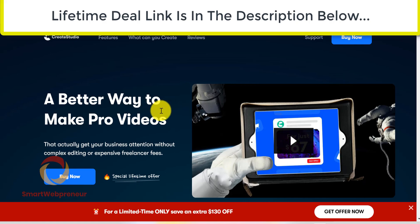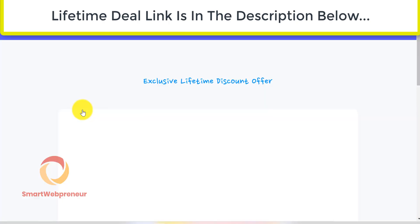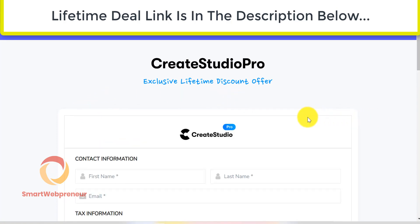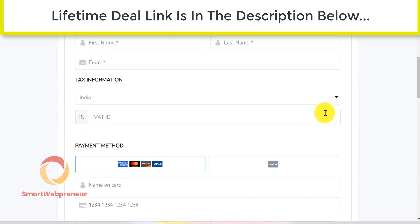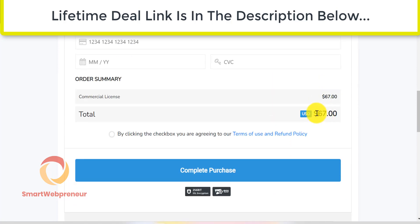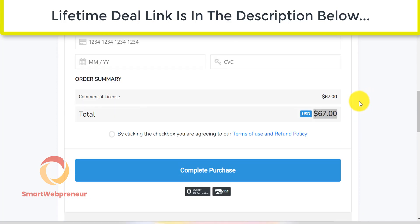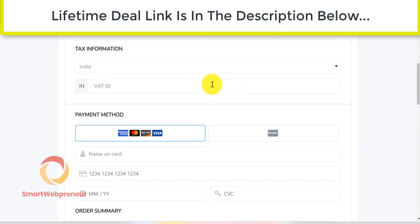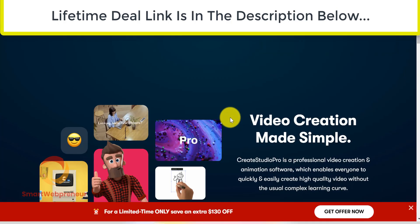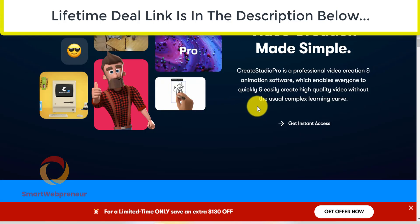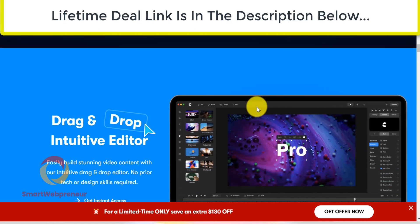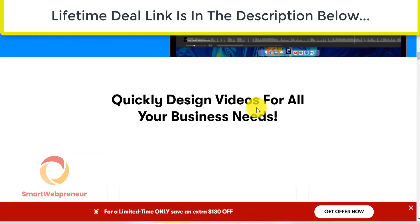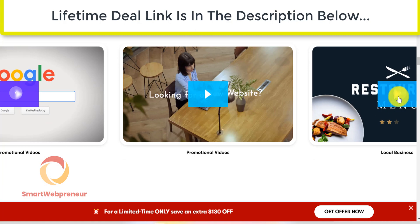Create Studio Pro standard version is available for a one time price of only $67. This price includes everything that you need to create amazing videos. That means there are no monthly or annual fees. And with this front end purchase, you will also get access to 35 characters which include 15 3D characters and 20 2D characters. You also get amazing backgrounds, icons, stickers and more. The commercial license is included at no extra cost. That means you can create videos for your clients and charge them top dollars.